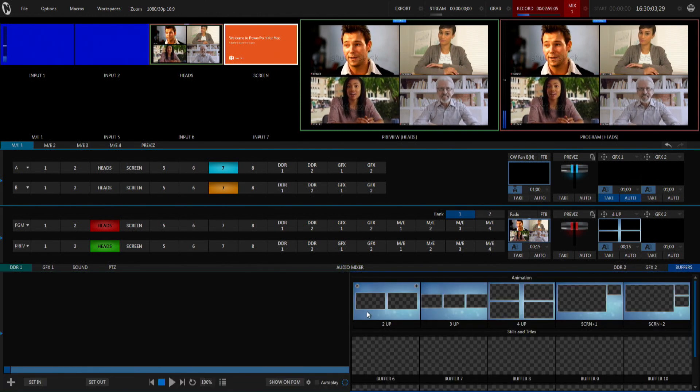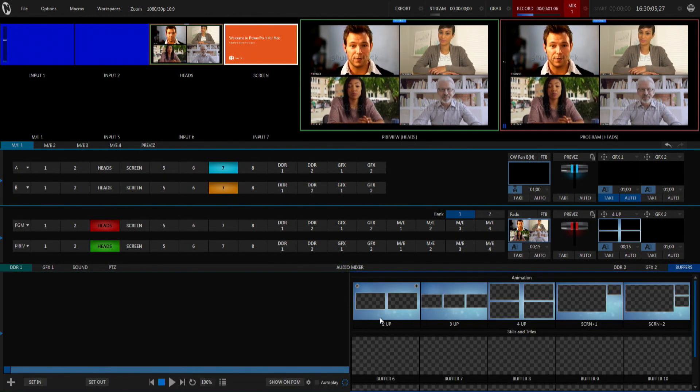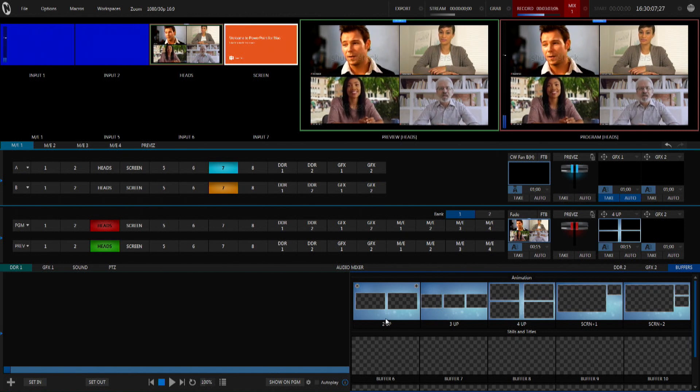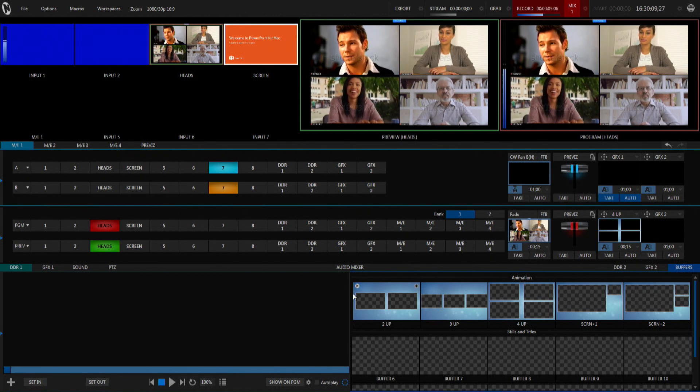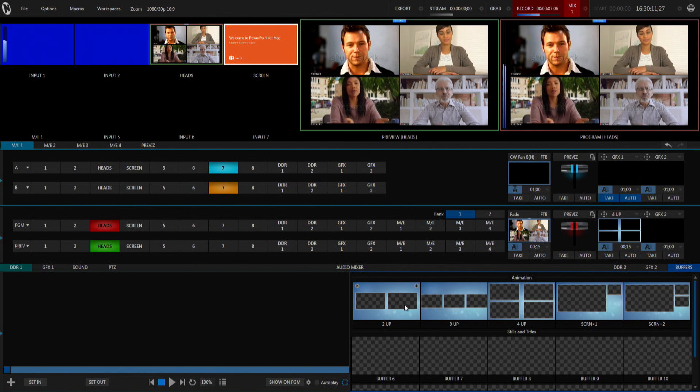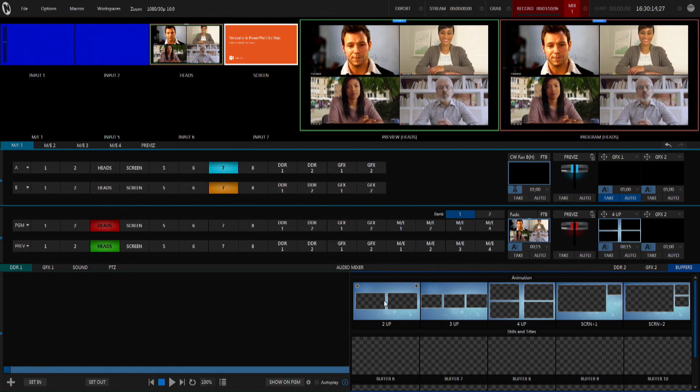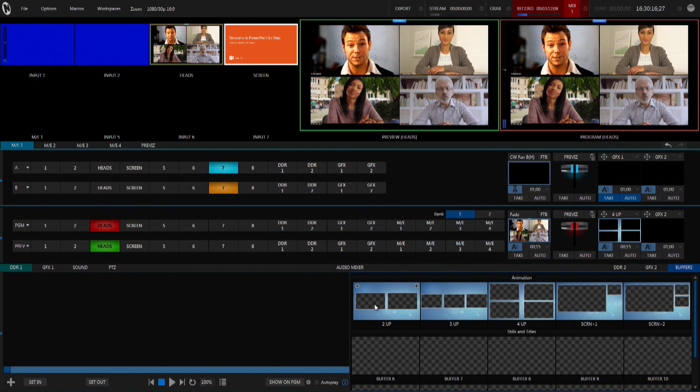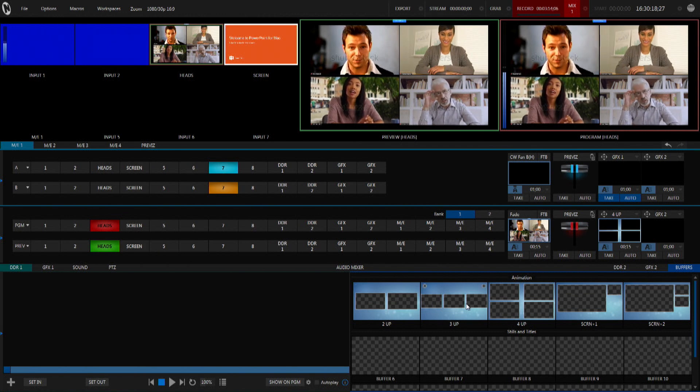You can see here the buffers that I've created. All these are is in Photoshop I brought in a nice background and then I've cut out windows, and I've exported that as a PNG. It just has transparent windows that sit in there, and so we can do multiple setups.